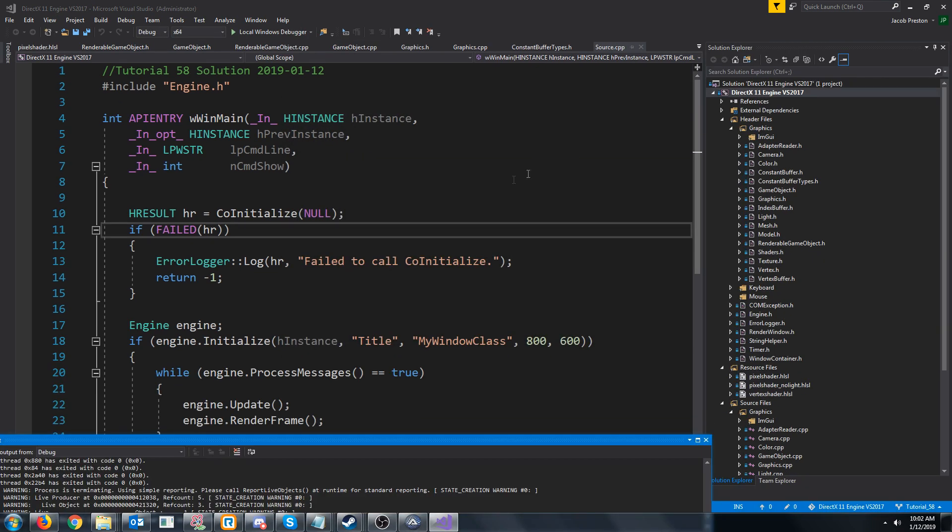Let's go over to the drawing program and take a look at the light attenuation equation. When we calculate the intensity, we're going to multiply it by this attenuation factor. And the equation goes like this.